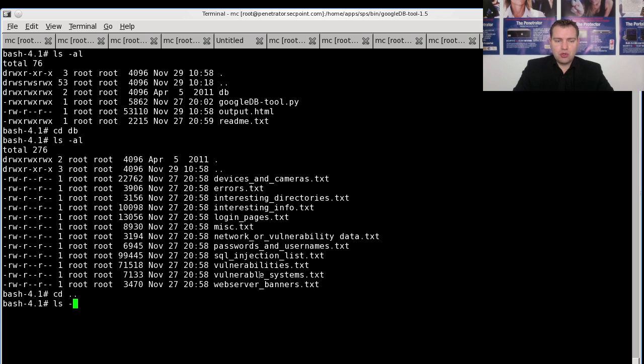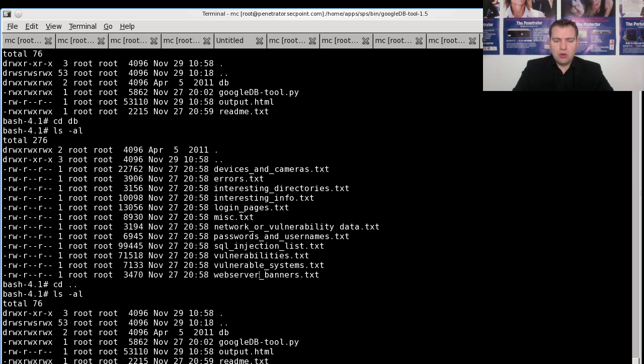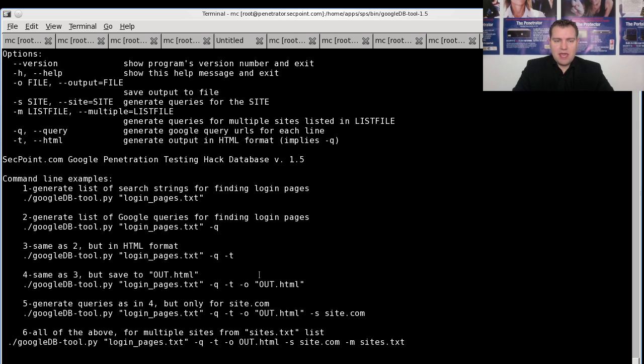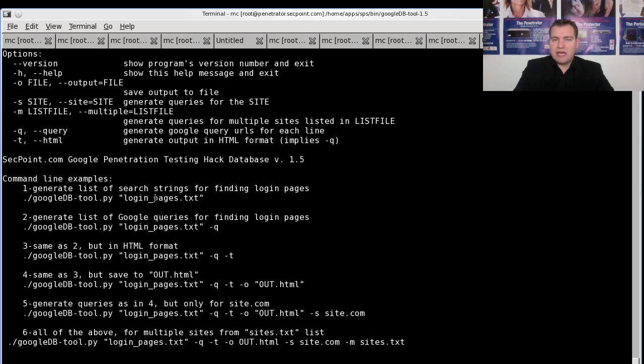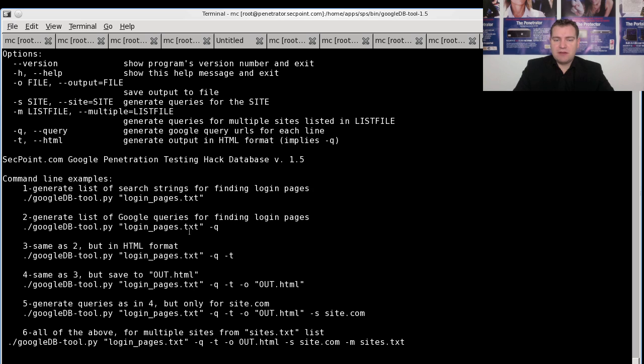So now I just go back here and launch the program. You can see here several examples. You choose one of the database files you want to check for, you can choose the output you want, for example if you wanted to generate an HTML file and the file name.